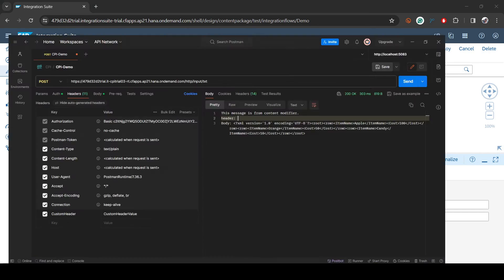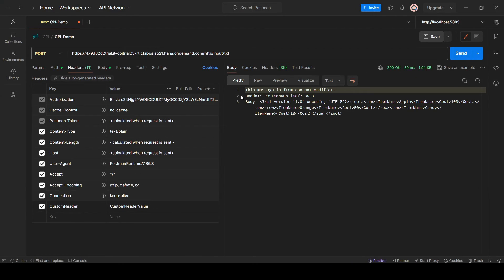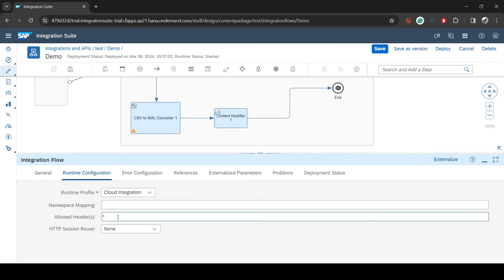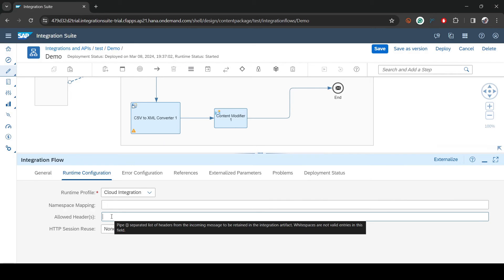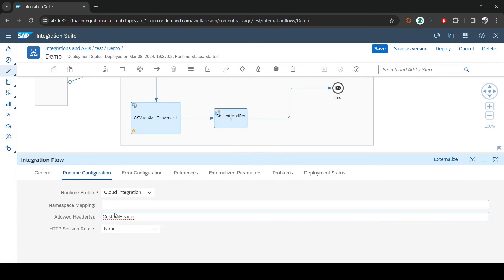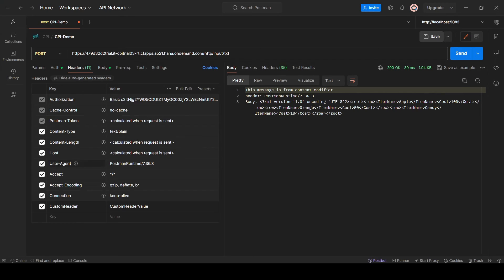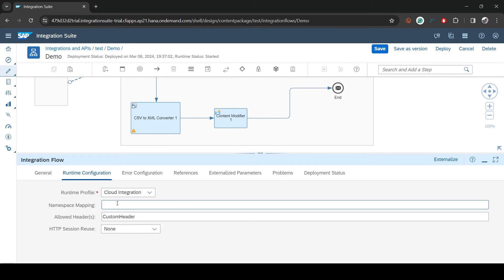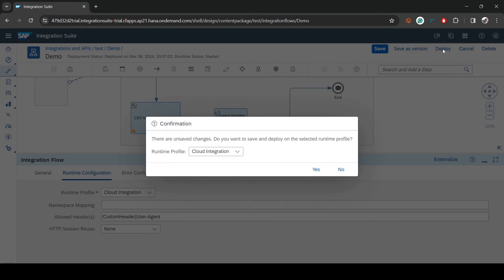It's deployed and back in Postman the User-Agent is now printed with star. Also, if you mouse over the allow headers field you'll see you can put more than one header separated by a pipe character, not by a space. So star means everything is accessible, or you can use pipe to specify multiple individual header names.